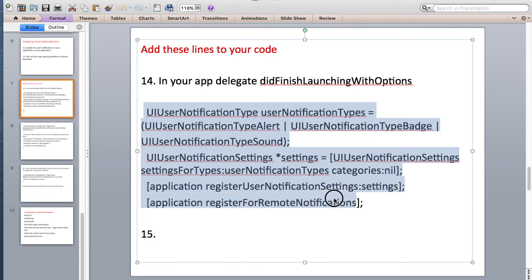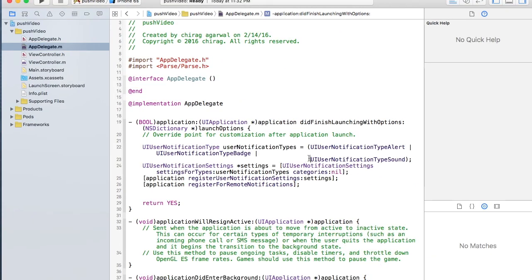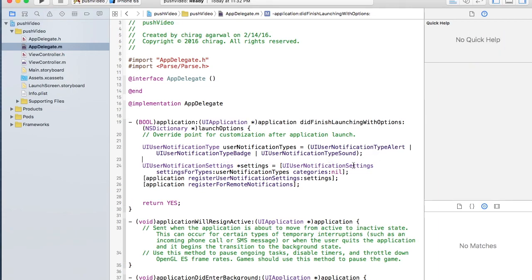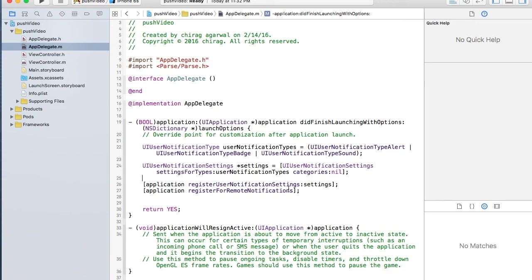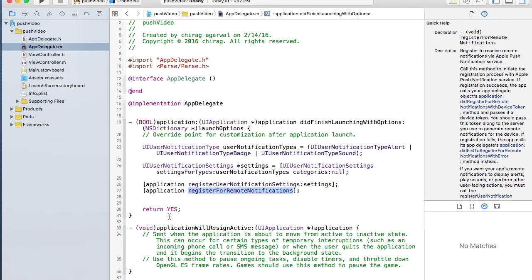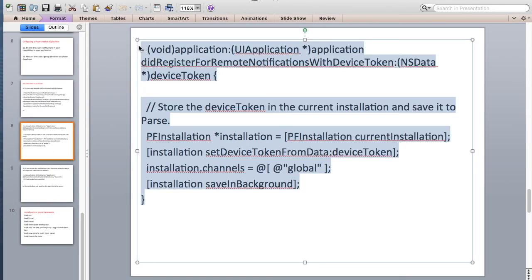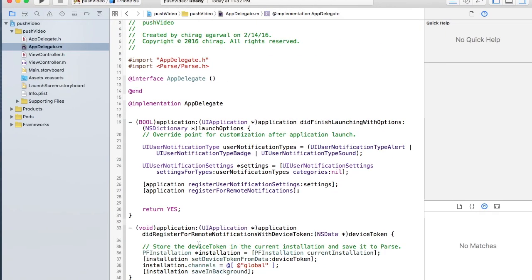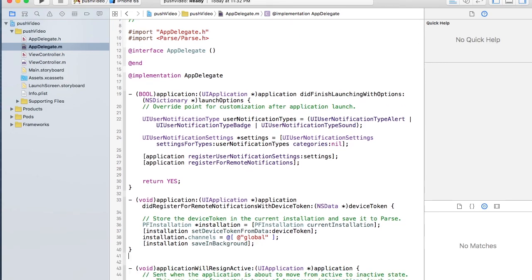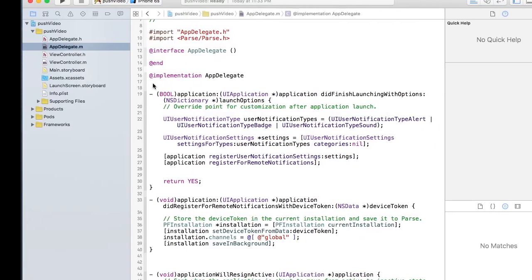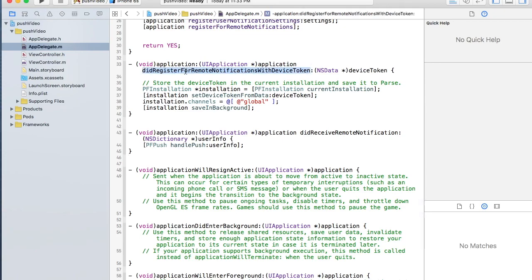The code will be attached in the description — you can copy and paste it. Basically, you're configuring your notifications: you set the notification types to alert, badge, and sound. Then you call the settings method. We add the 'didRegisterForRemoteNotificationsWithDeviceToken' method — this method will be called as soon as you receive a notification, and then it pushes the user's device information to the database.